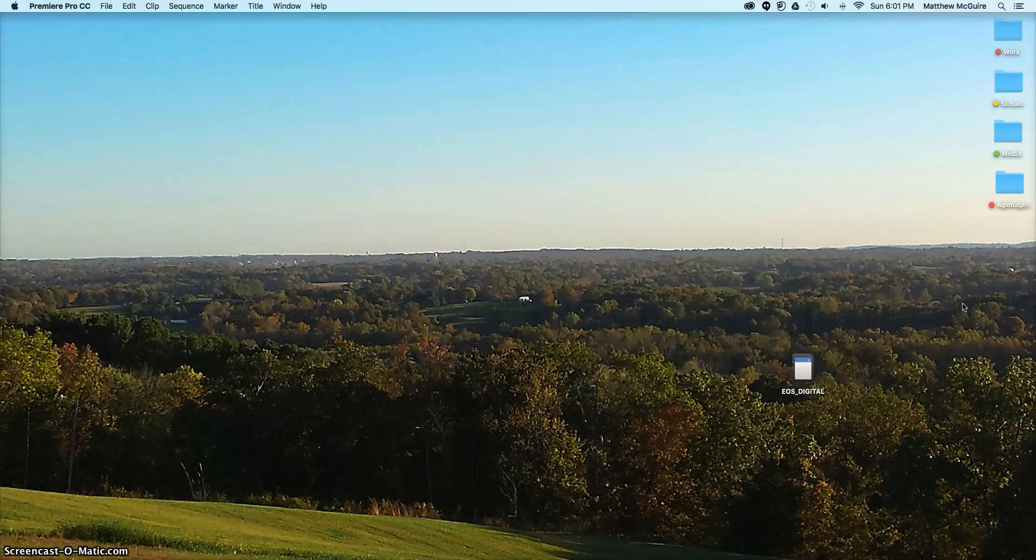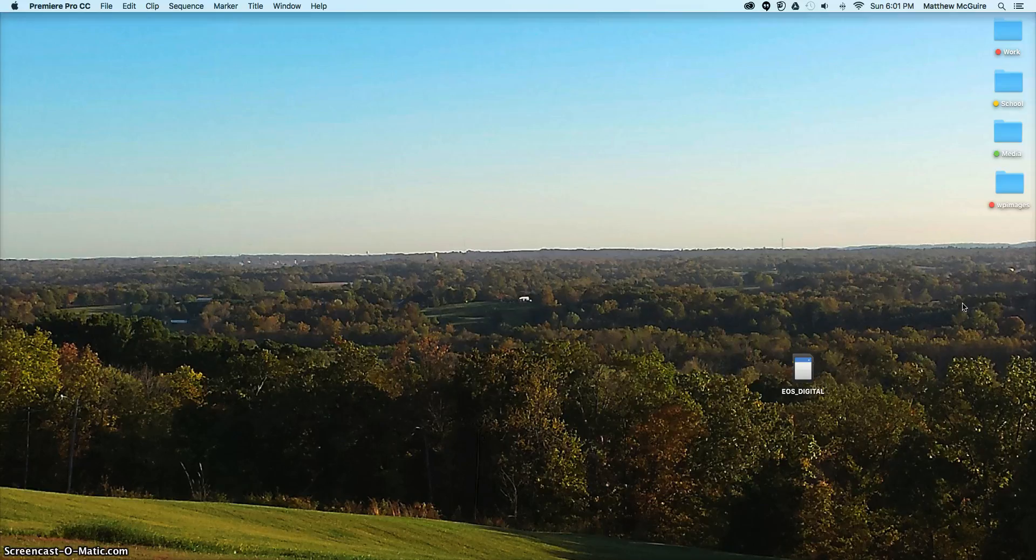Welcome Adobe Creative Cloud users. This is also for people looking to use Creative Cloud or just want to find out more about some of the applications.